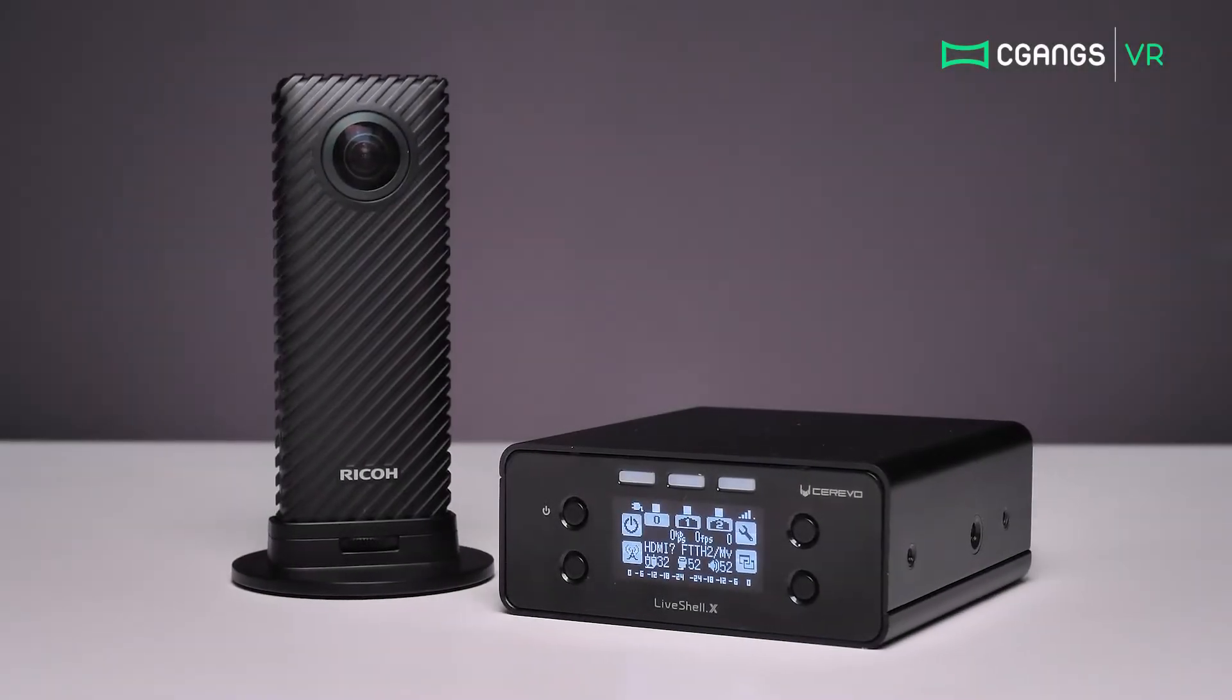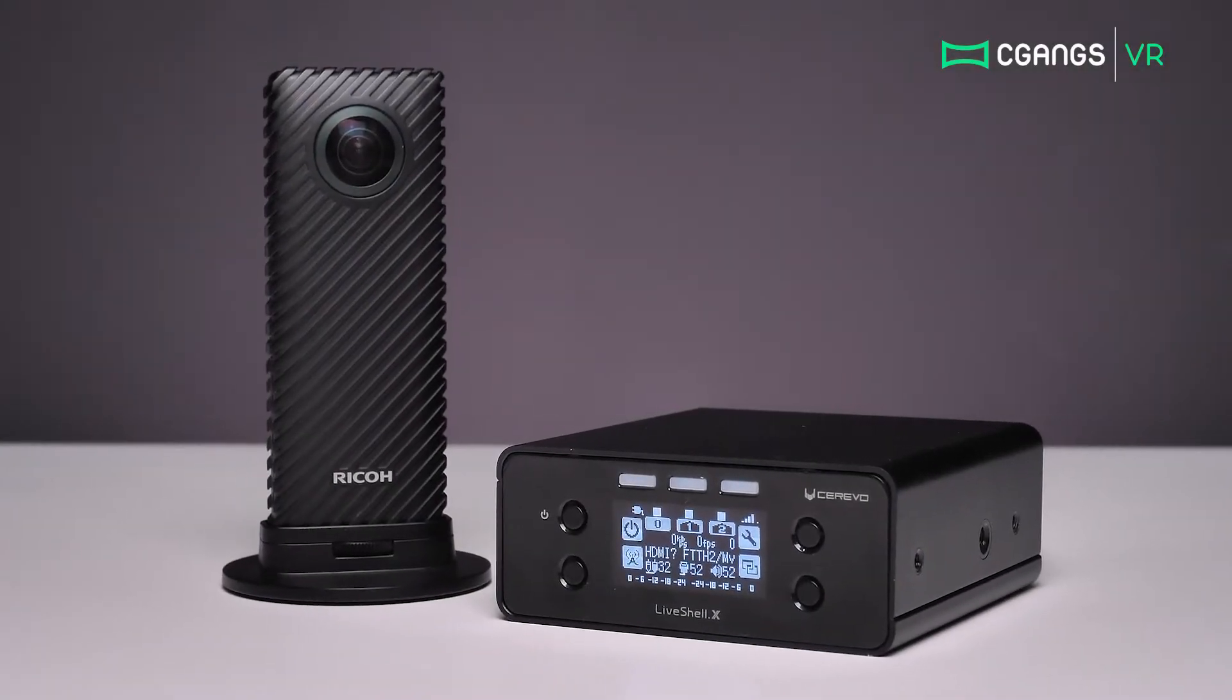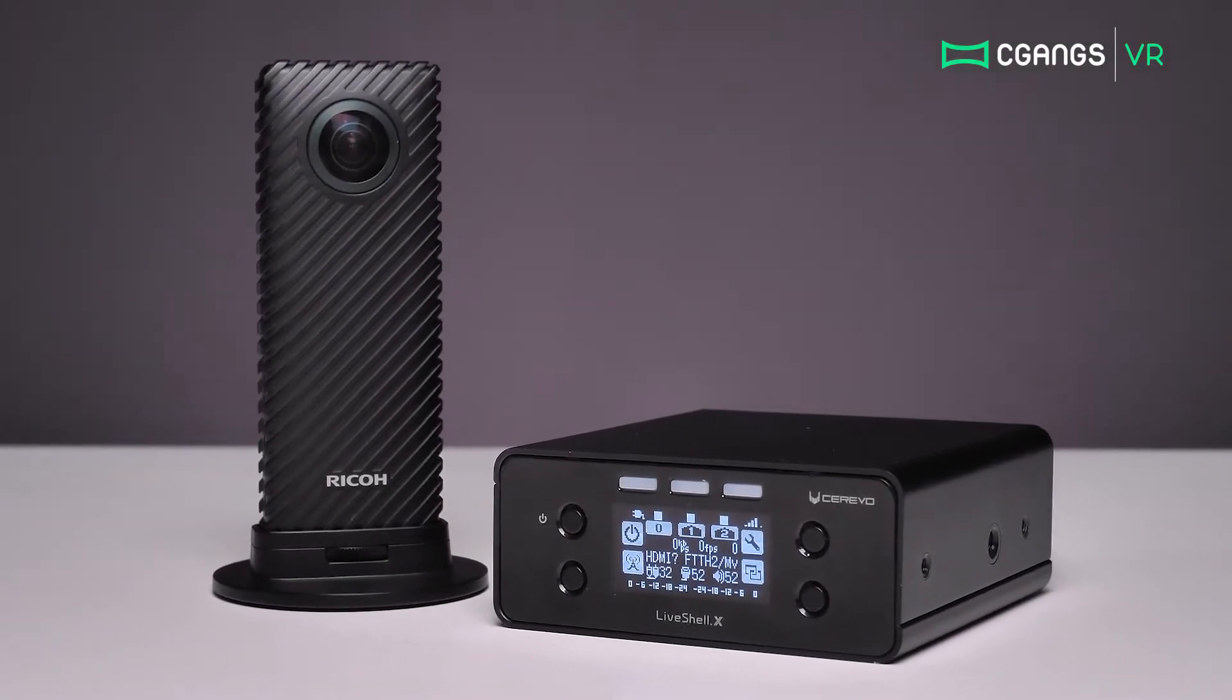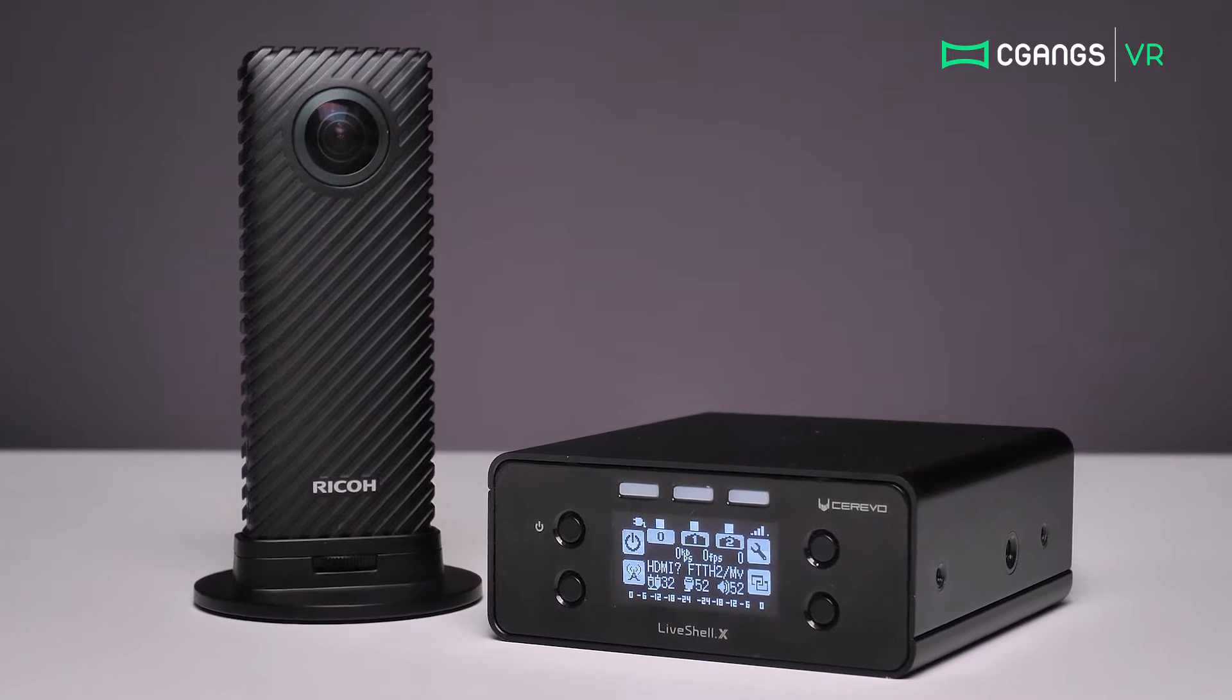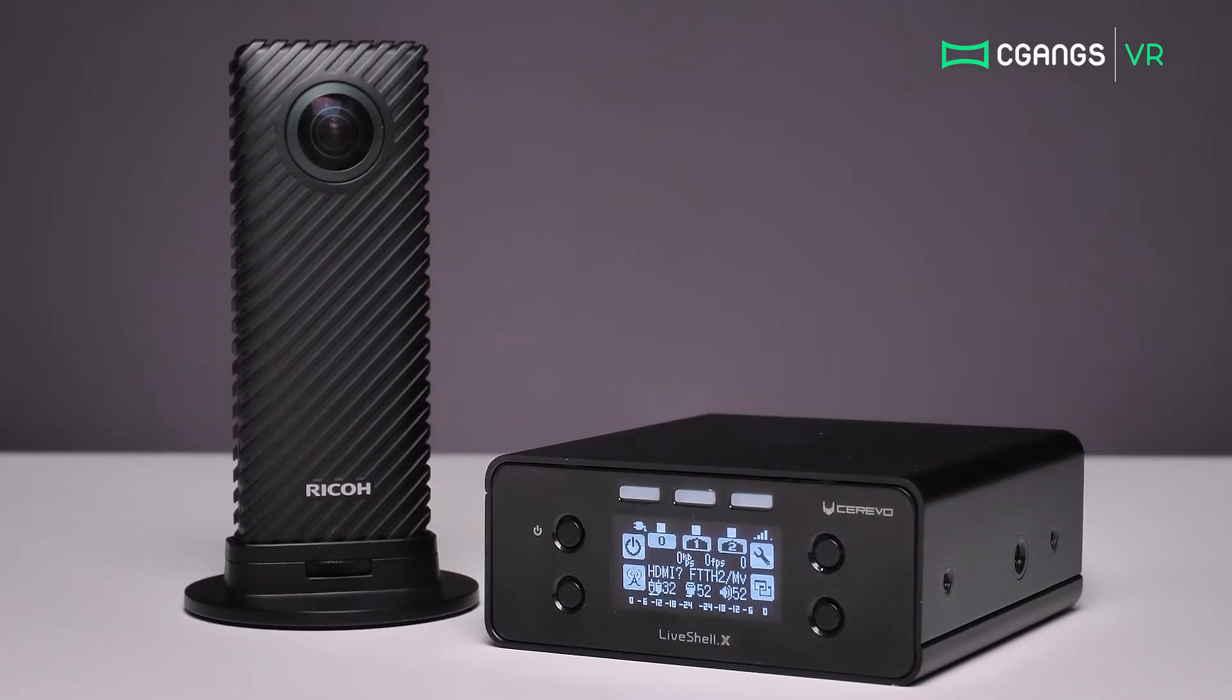Today we are going to show you how to set up a 360 video live stream using the Cerevo LiveShell X and the Ricoh R.